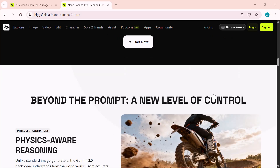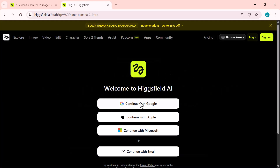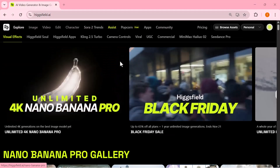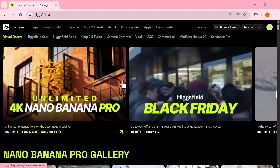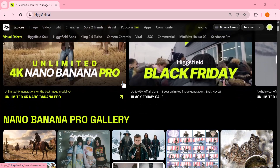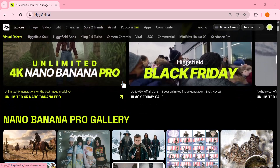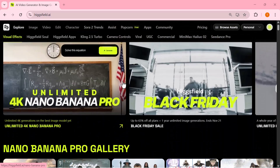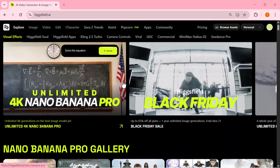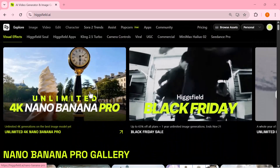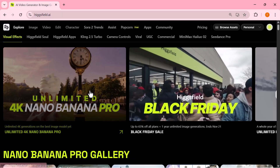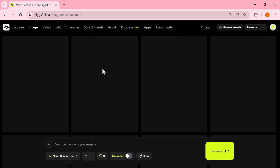Alright, let's jump in and create your account. Just head to the top right corner and click sign up. The moment you land on the Higgsfield dashboard, you'll notice how clean and fast everything feels. The interface loads instantly, the tools are organized neatly, and nothing gets in your way. From here, we can jump straight into Nano Banana Pro and start building true 4K visuals.